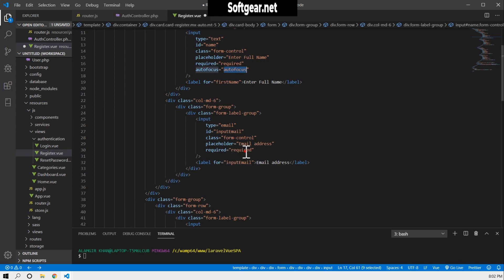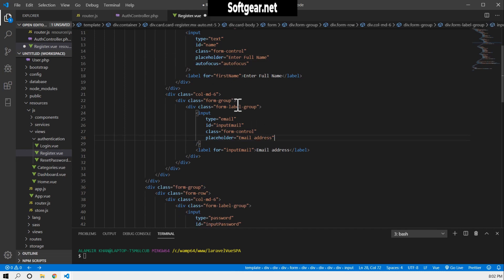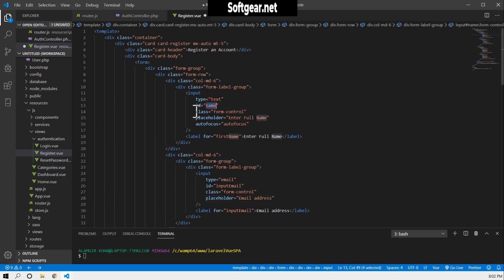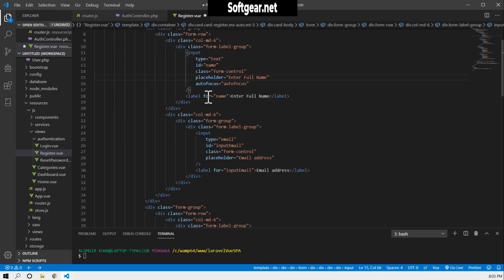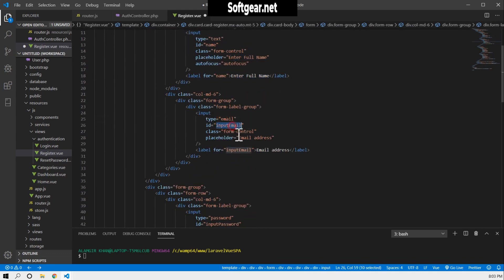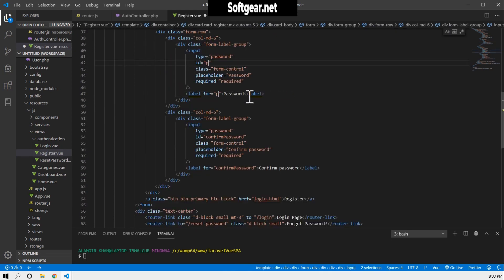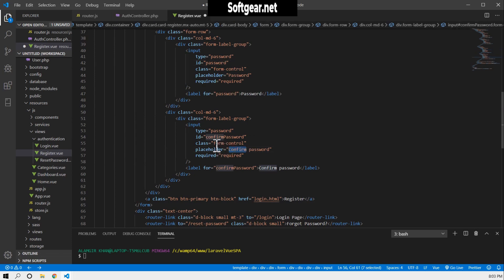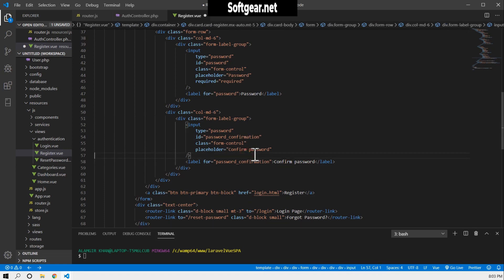We don't need the required attribute because we'll do server-side validation. The ID should be name only. The email field should have the ID and label set for email address. For the password field, let's give it the name 'password' only. And the password confirmation field will be 'password_confirmation'.